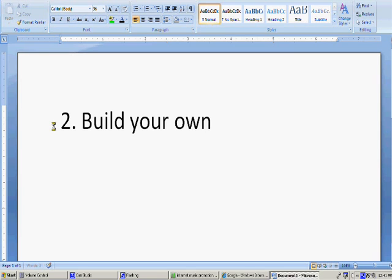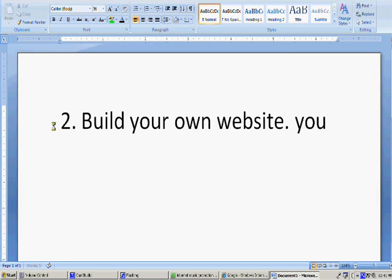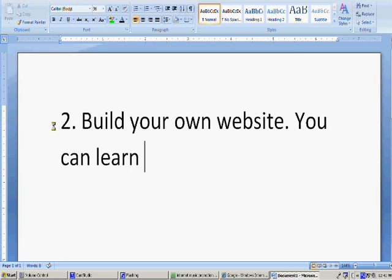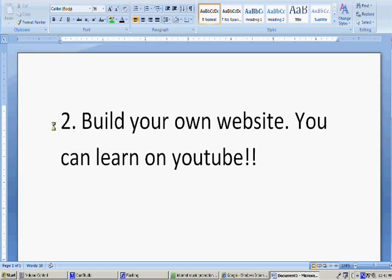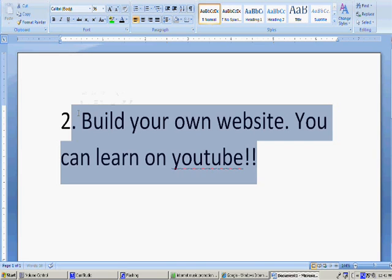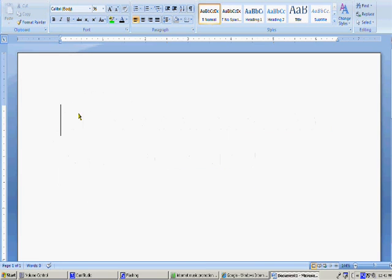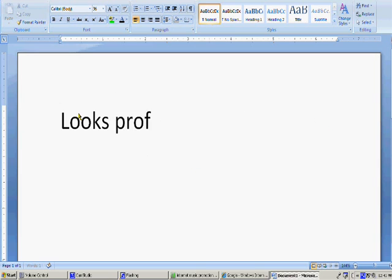Number two, you want to build your own website. If you don't know how to build your own website, find someone that does because it's essential to your career. It shows professionalism. Your fans will trust you more. And it just basically looks more professional than just having a bunch of MySpace pages.